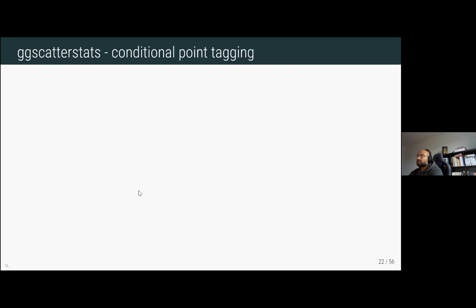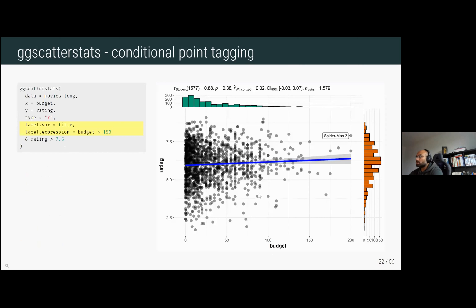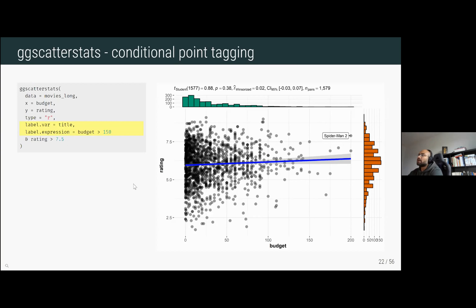You can also use this function to conditionally tag certain points. For example, to find a movie with a budget over 150 million dollars and an IMDb rating over 7.5, and then tag by the movie title column — and it tags them accordingly. This can be quite helpful to identify, for example, participants performing in an unusual way or outlier data points.